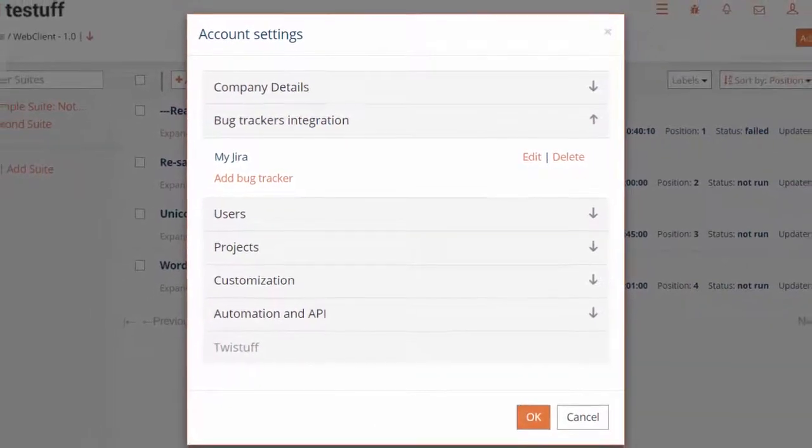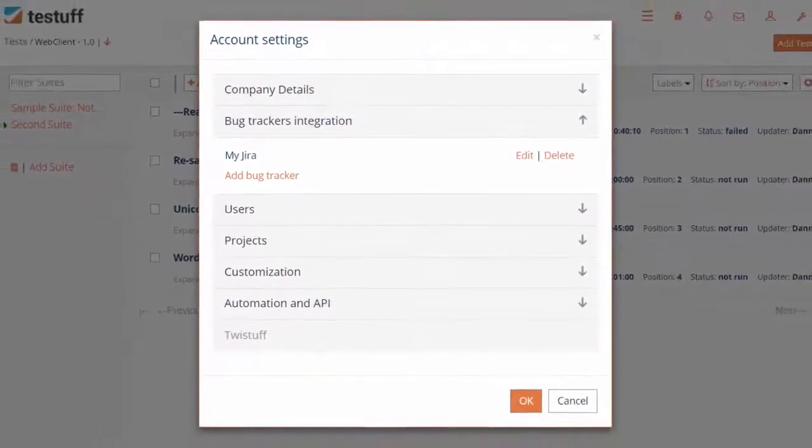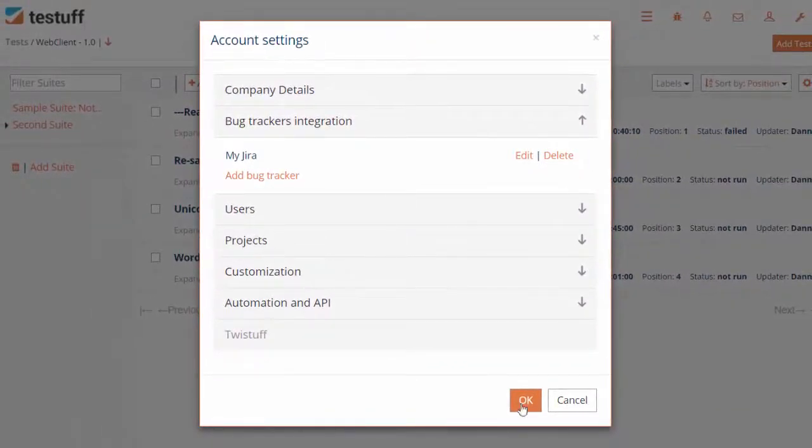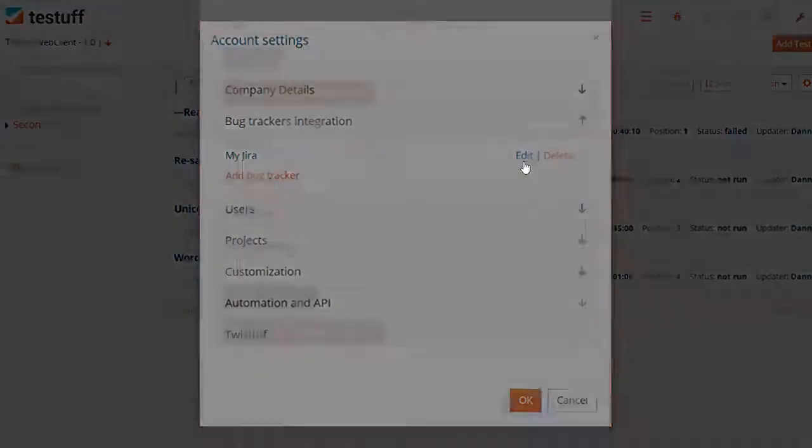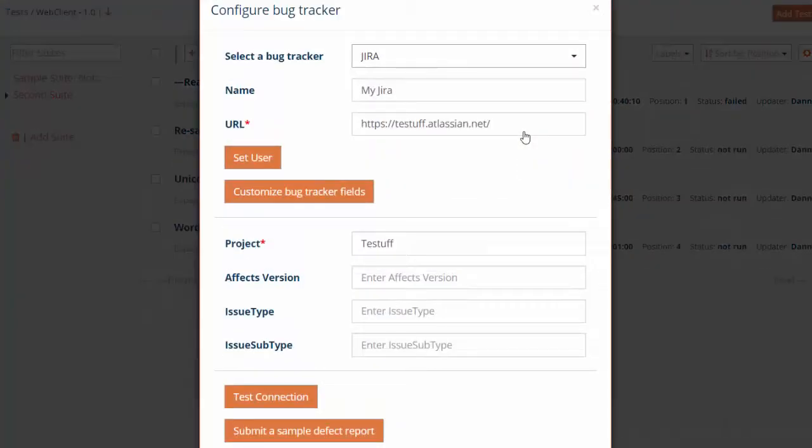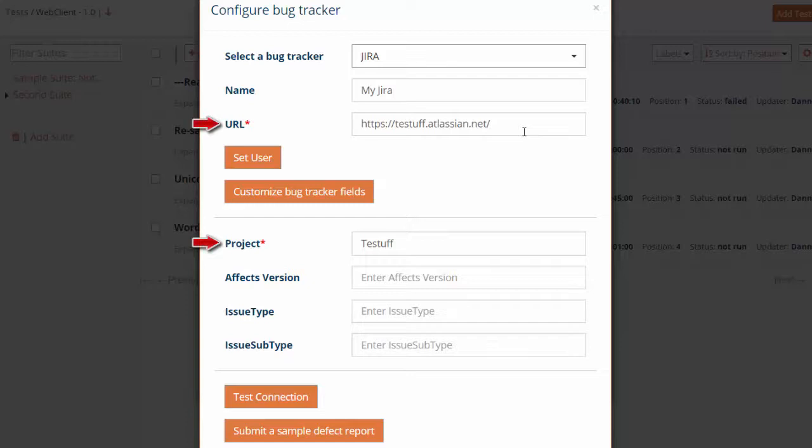Some trackers have other fields to fill in. Some require IDs to allow access. Follow the field entries on screen. All the fields mandatory for configuring the integration will show.